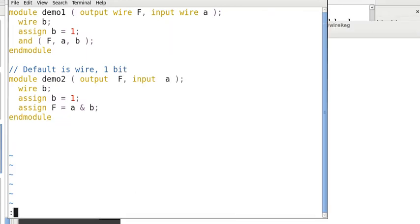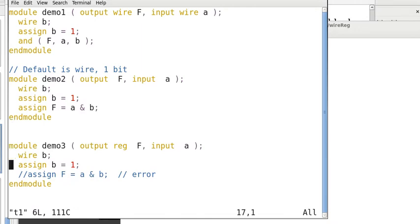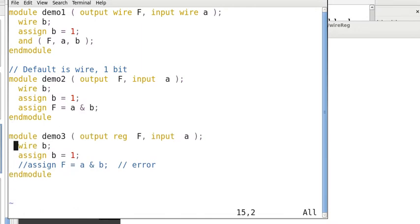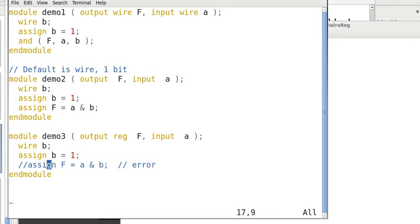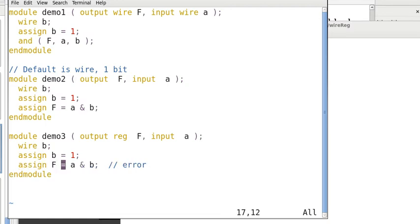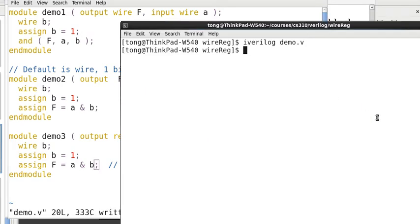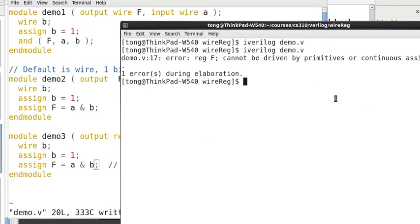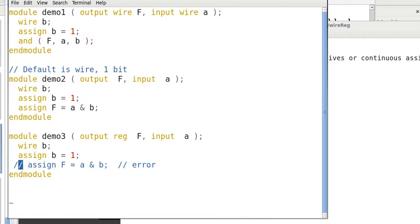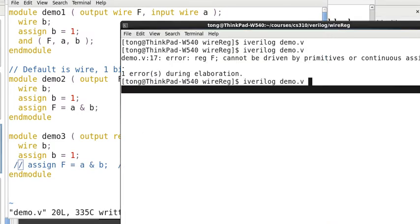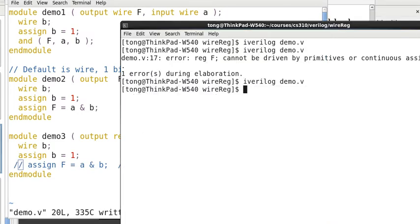Here is another example. Here, we have an output port reg. F is reg and input, the default is wire. Now, we cannot assign a reg to have something like this. If we do, when we compile, then we will get an error like this. So, you can take this away. Then, you can compile file.